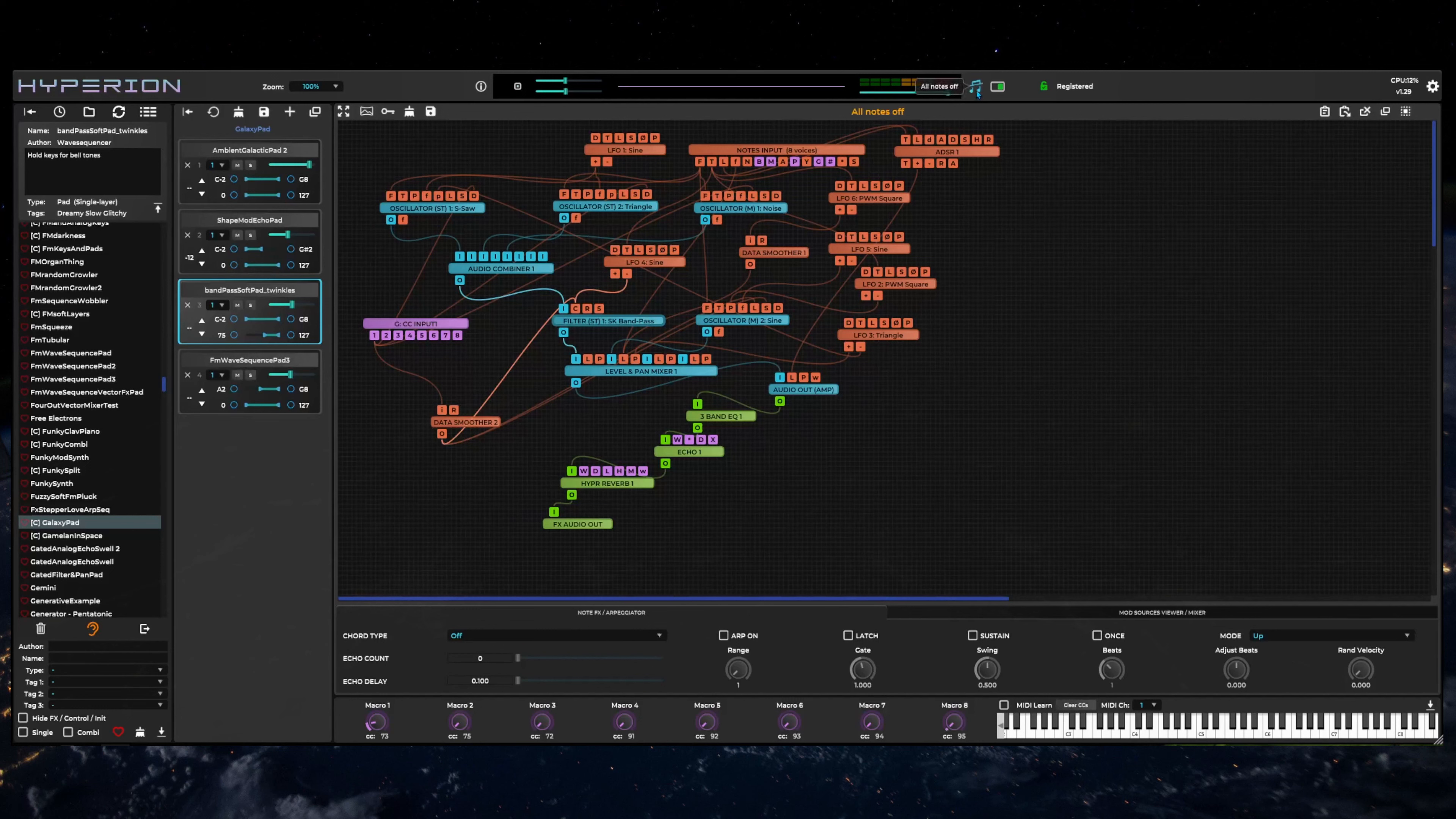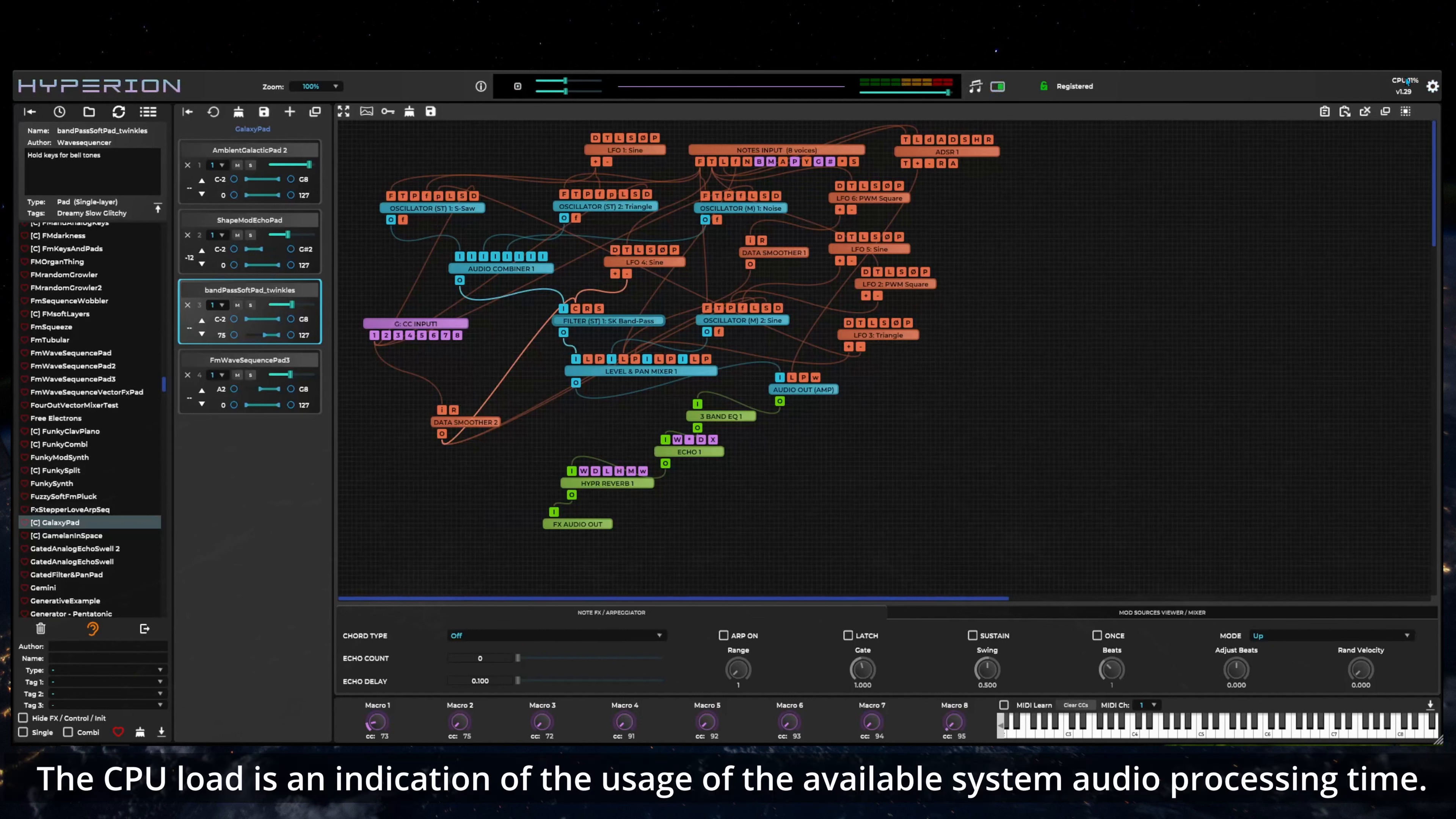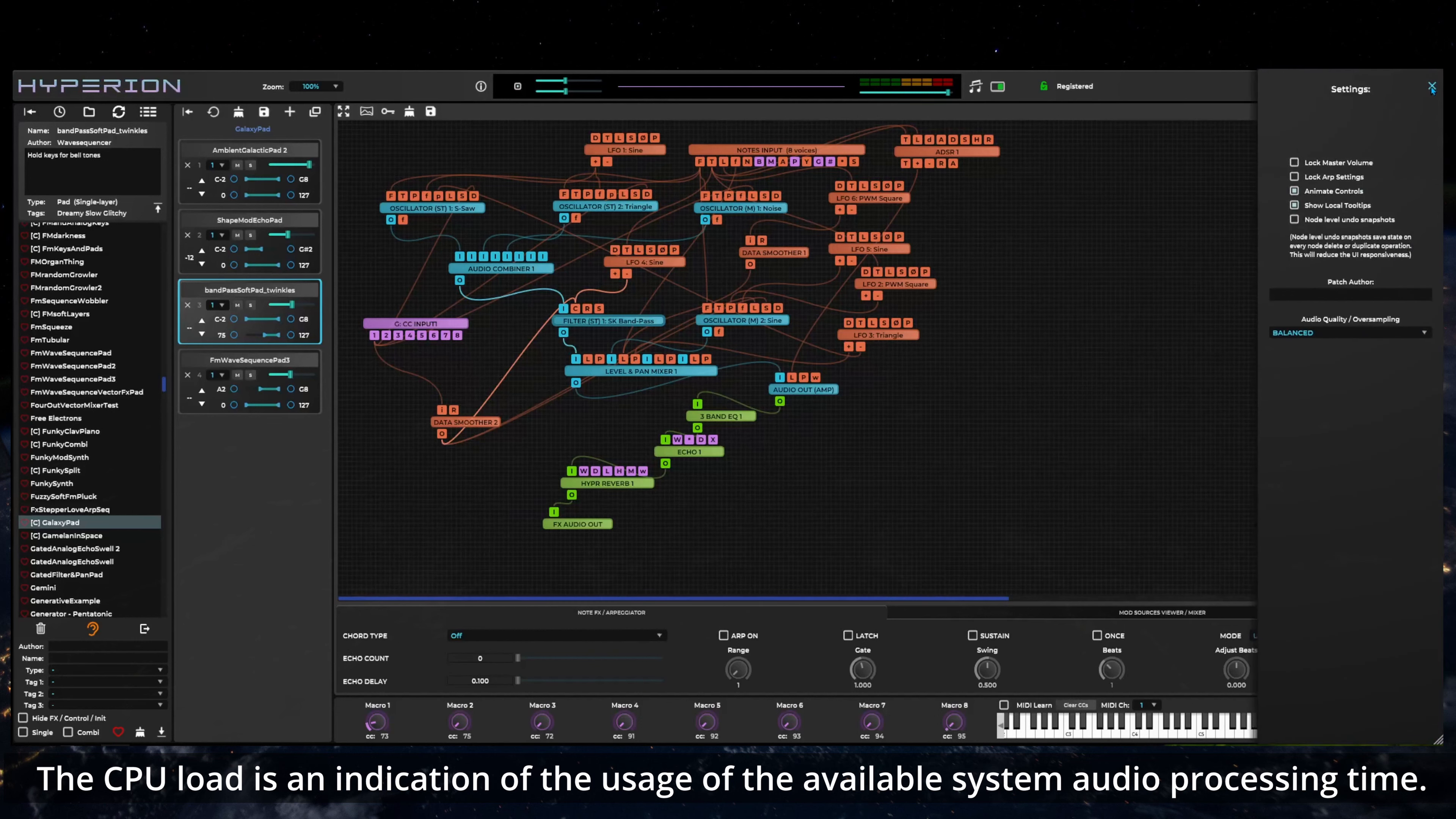To the right of that is the all notes off button, the global new toggle switch, the registration status area and at the far right the CPU load, version number and global Hyperion settings panel button.